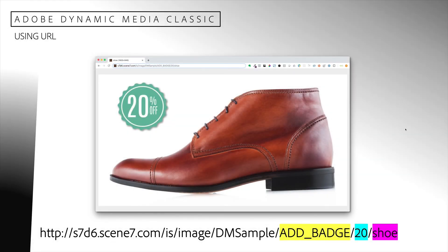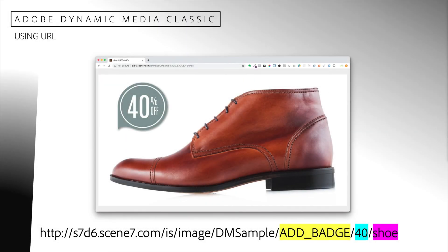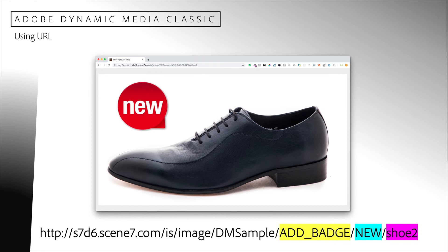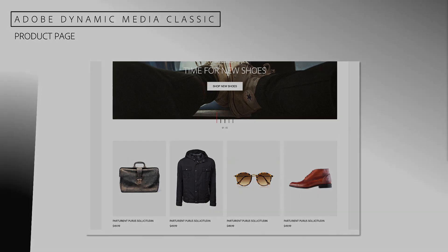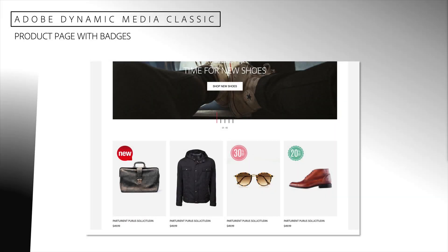Once we have completed our rule set, uploaded it to Dynamic Media Classic and configured it to be used, we can make a request like this. Here I have requested that a 20% off badge be applied to a product called "shoe." And here I have requested that a 40% off badge be applied to the same product. In this example, I have requested that a new badge be applied to a different product called "shoe2." We have now seen how simple it is to create badges and apply them to our product images. Your developers will be able to use product data to determine how products should be badged and generate URL requests to generate product images with badges applied accordingly. Using this simple technique, we can dynamically modify a product page and transform it into a more compelling page.